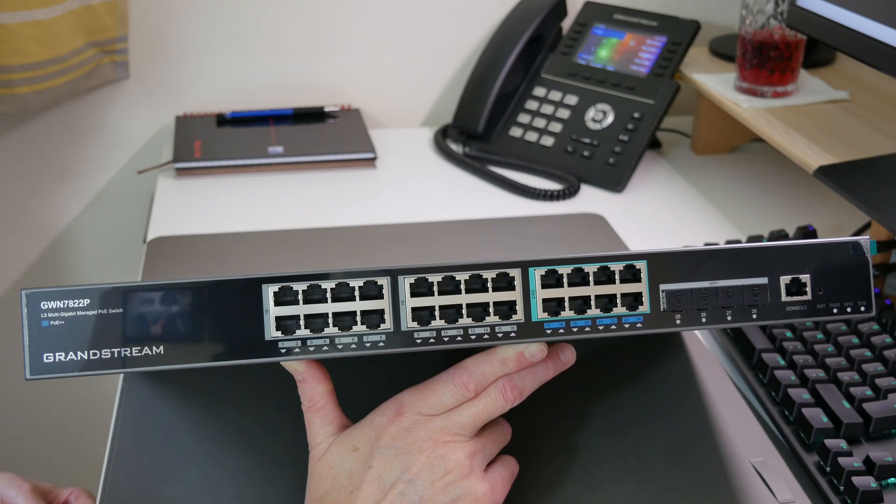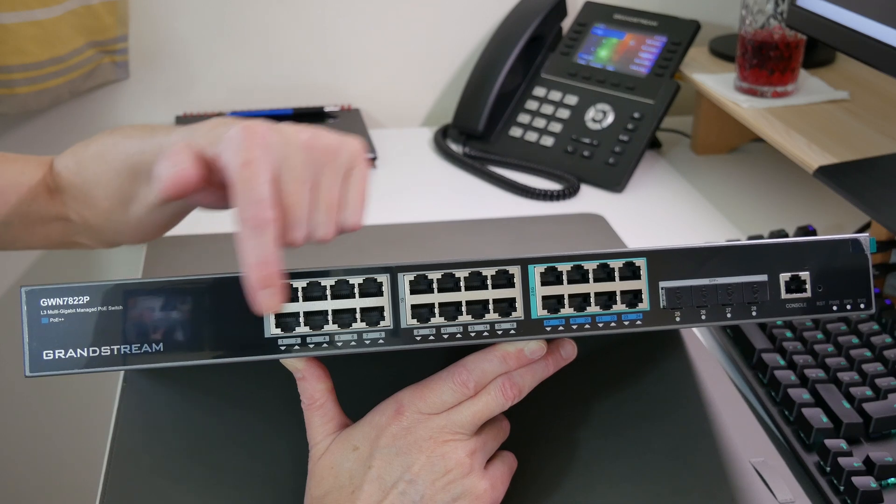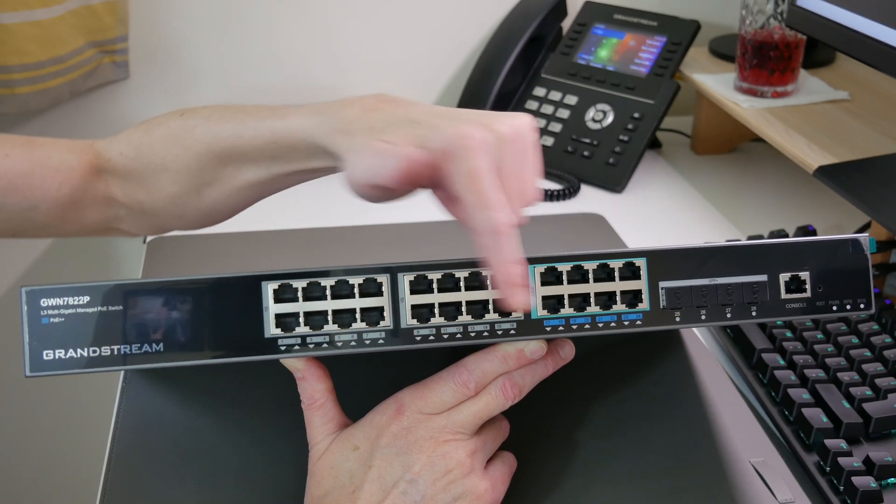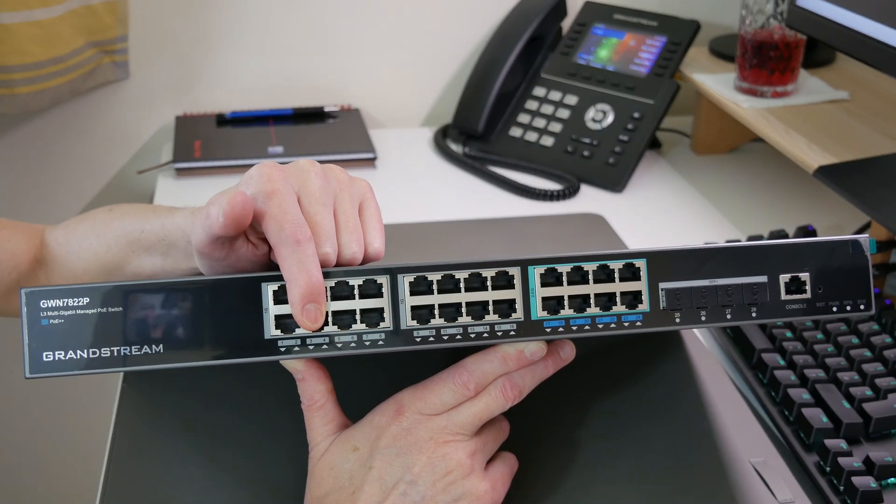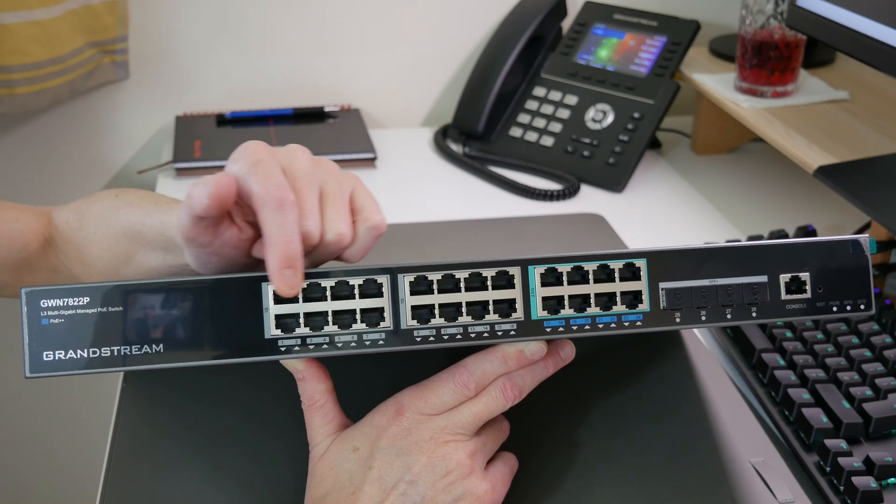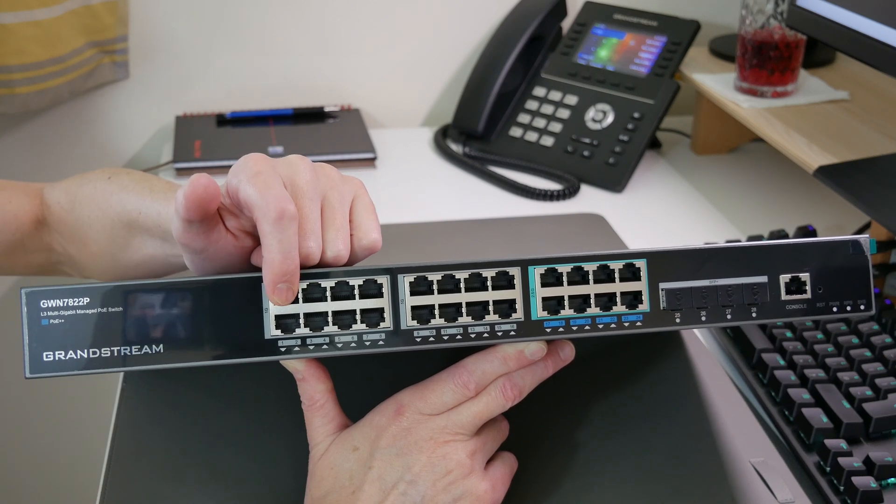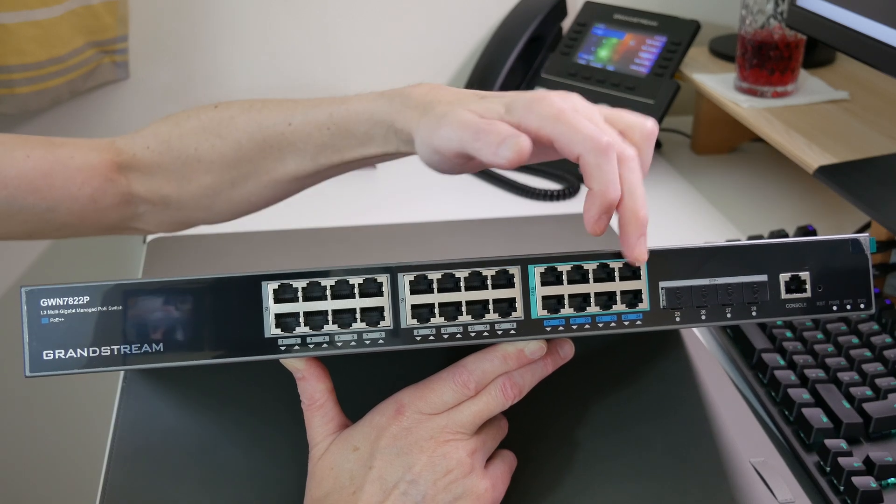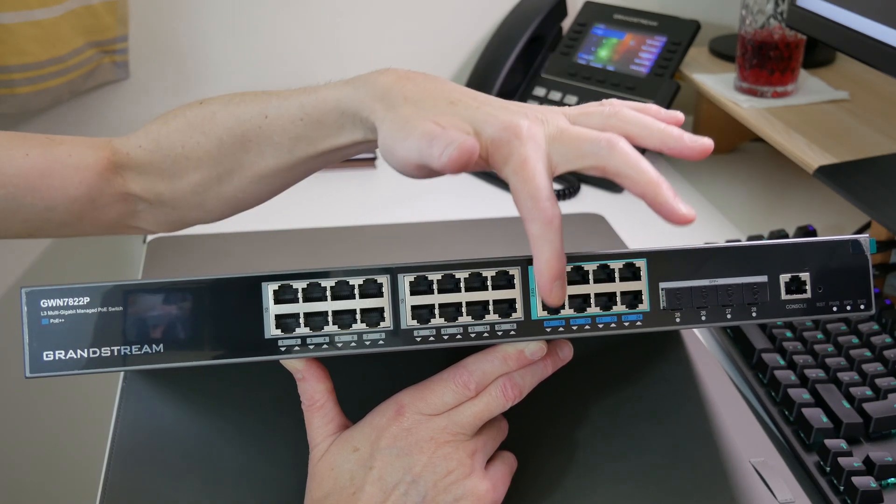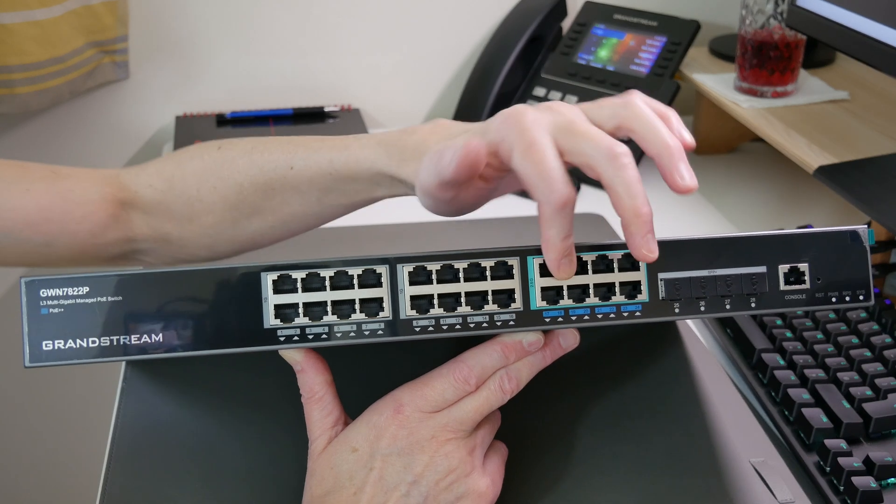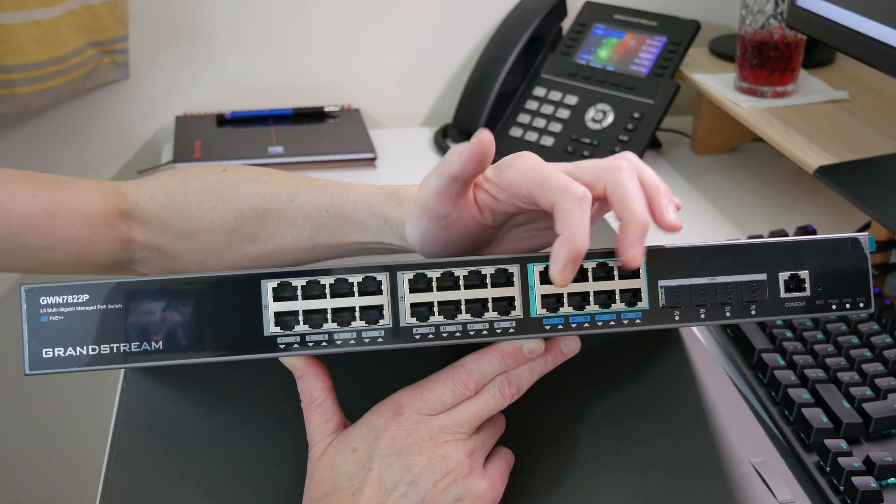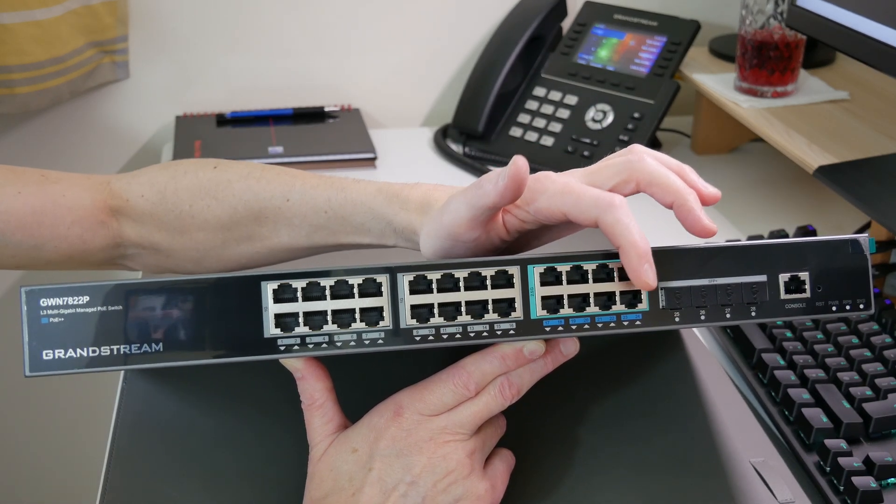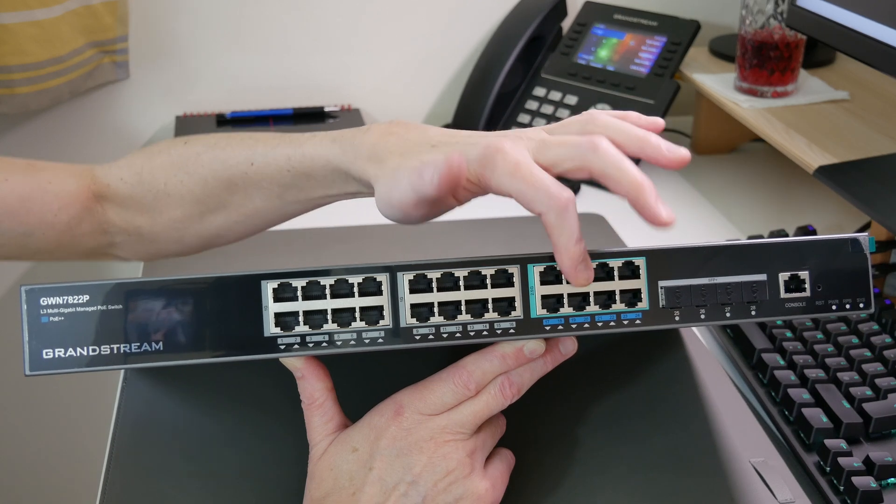The maximum for the PoE budget: for these 16 ports here, which are the one gigabit ports and PoE plus ports, it supports a maximum of 30 watts per port. For ports 17 to 24, which are the 2.5 gigabit PoE plus plus ports, this supports a maximum of 60 watts per port. The total PoE budget for this is 360 watts.